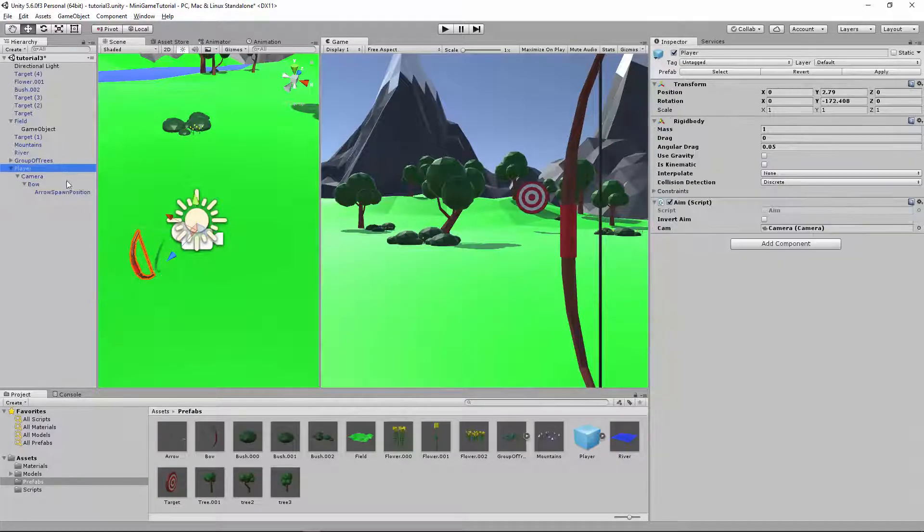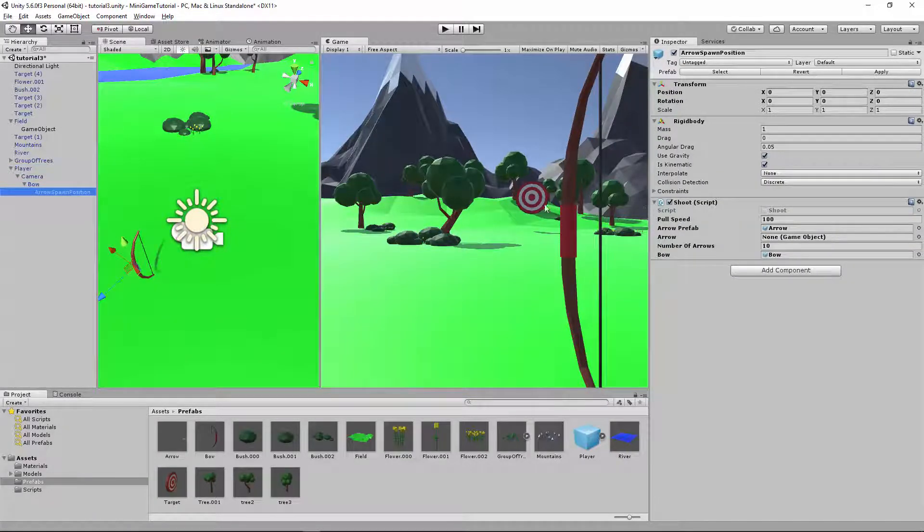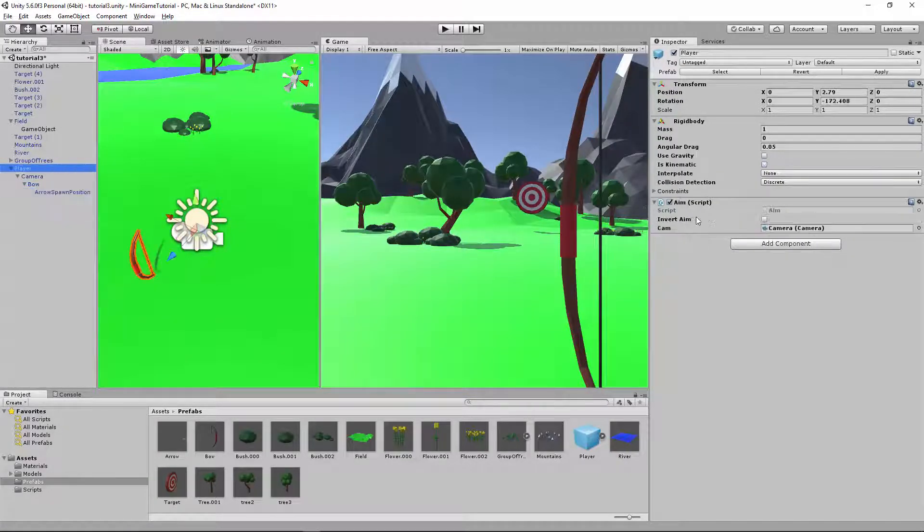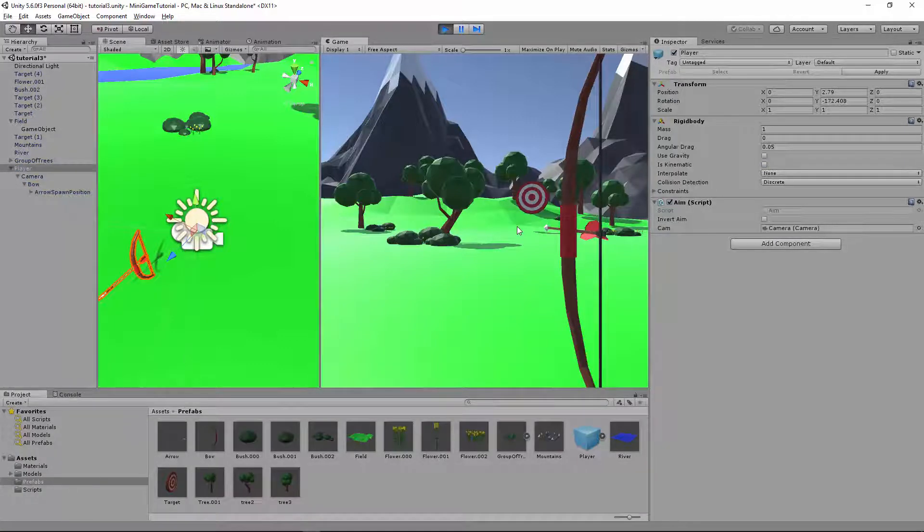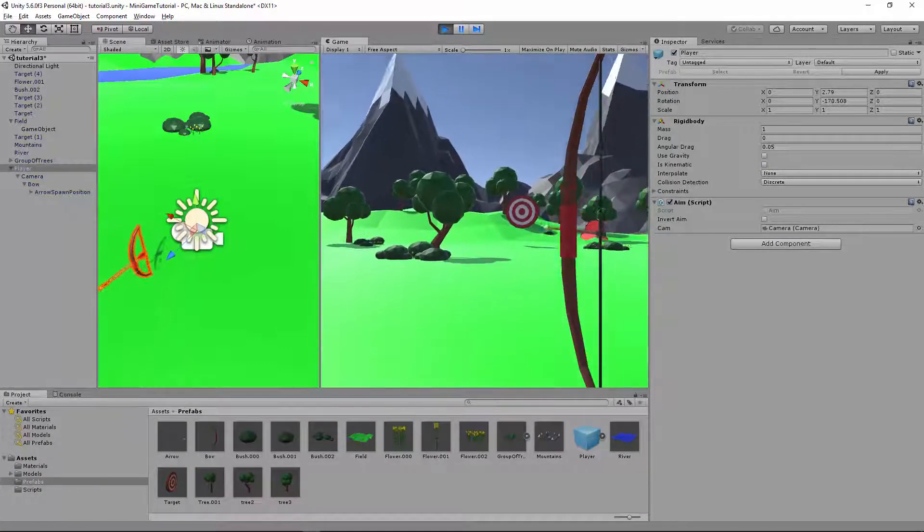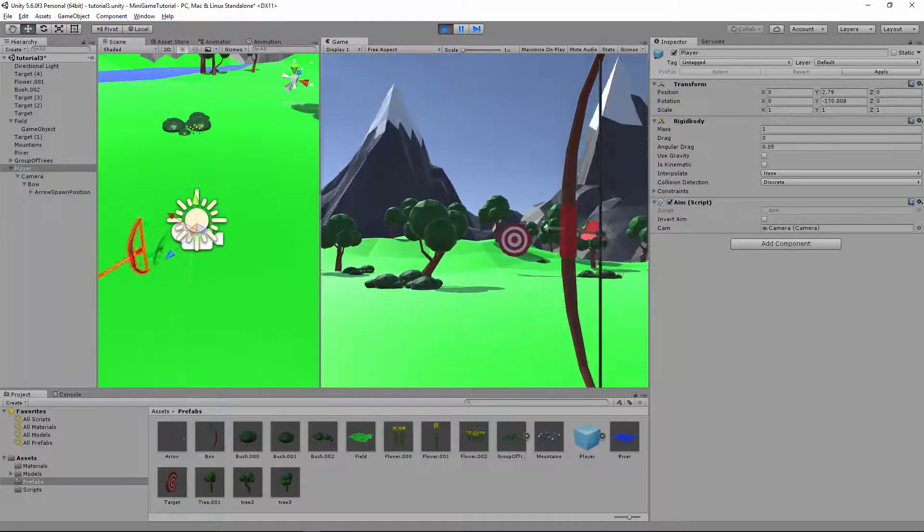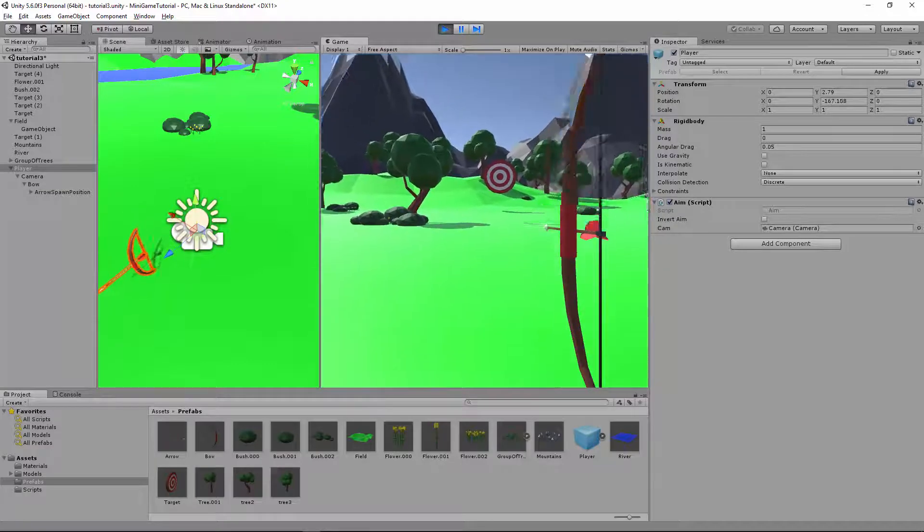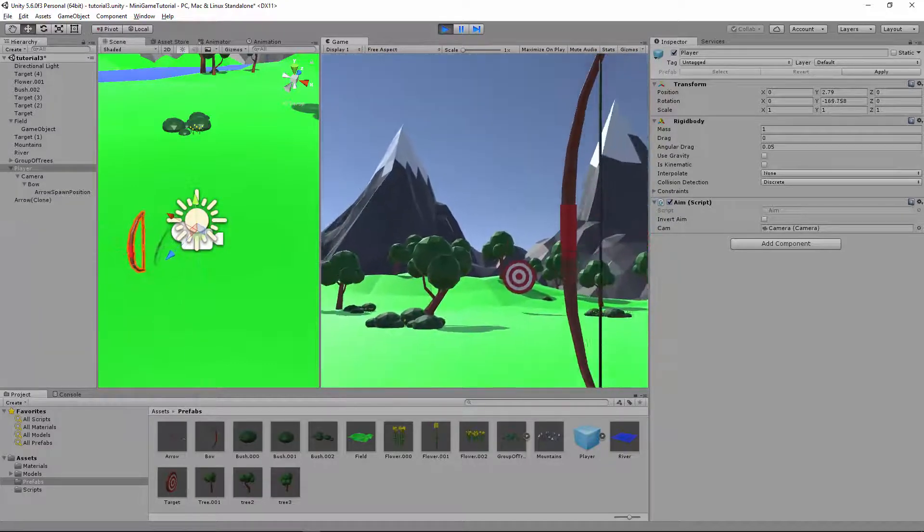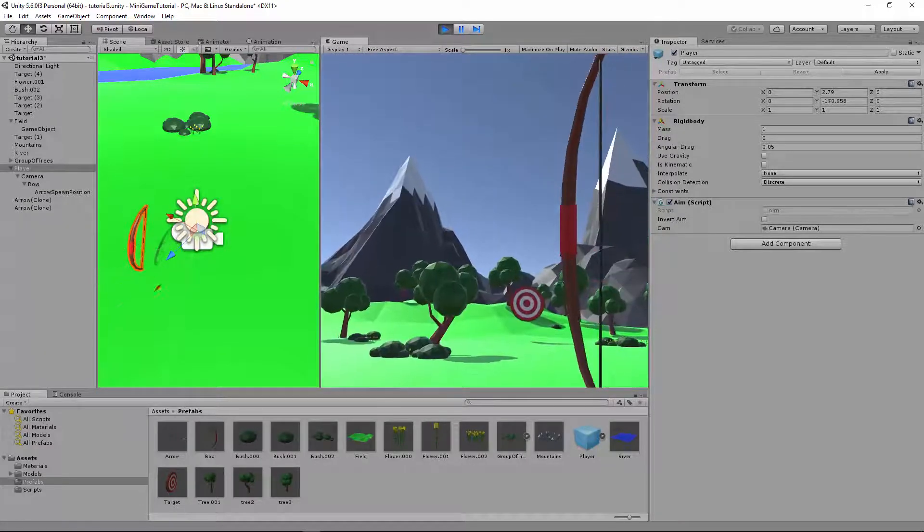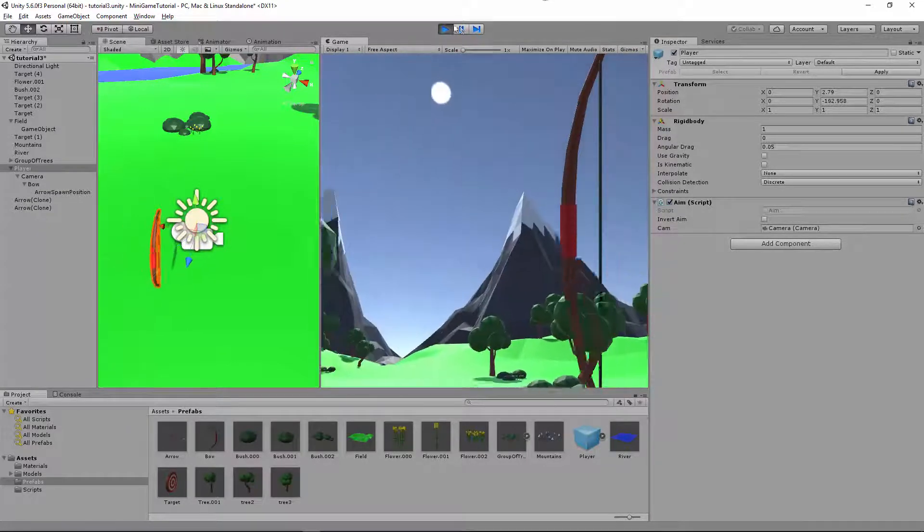So my shoot method is right there. I don't want Invert AIM, so let's see if this works. It's going up and down perfectly. Yeah, there we go. And eventually we're going to be able to shoot up.